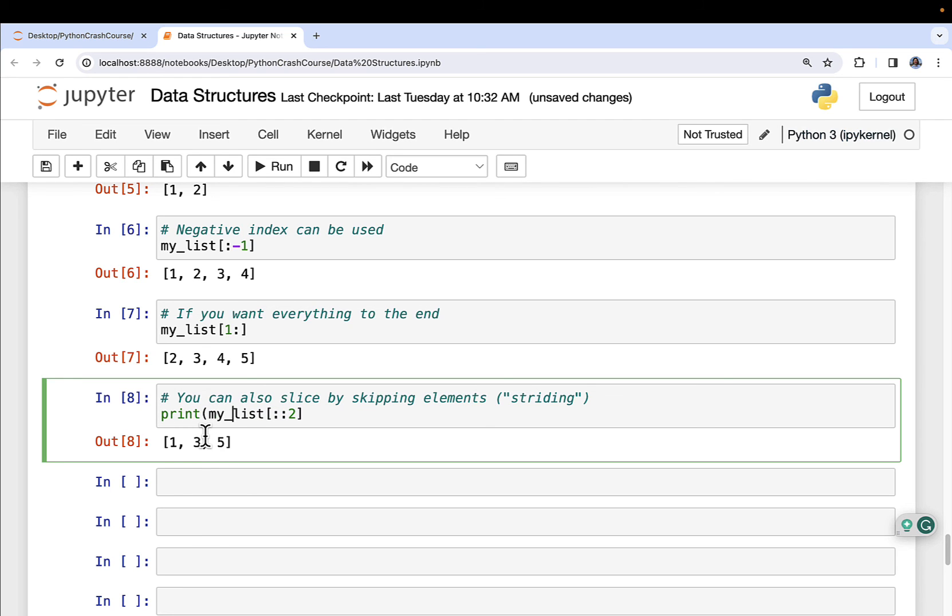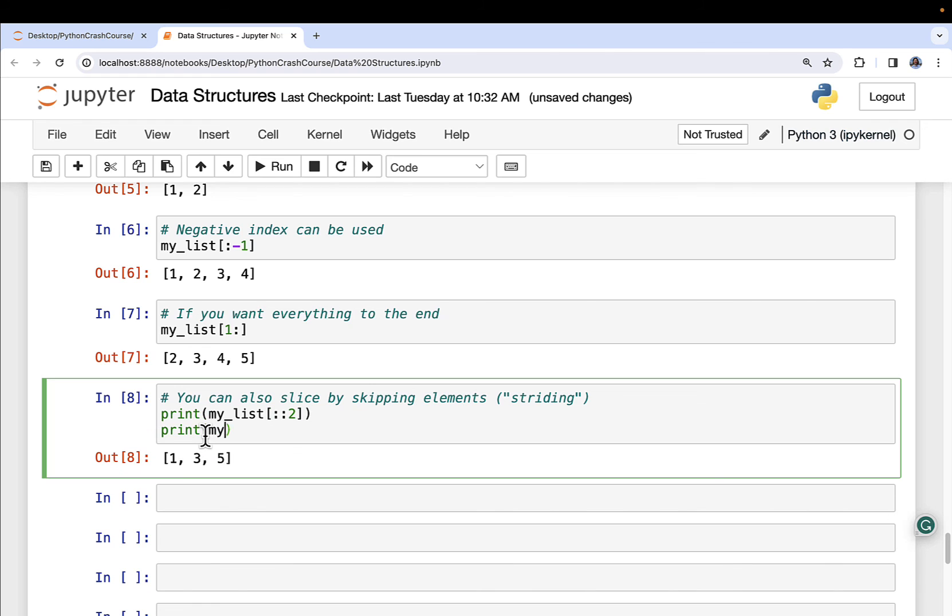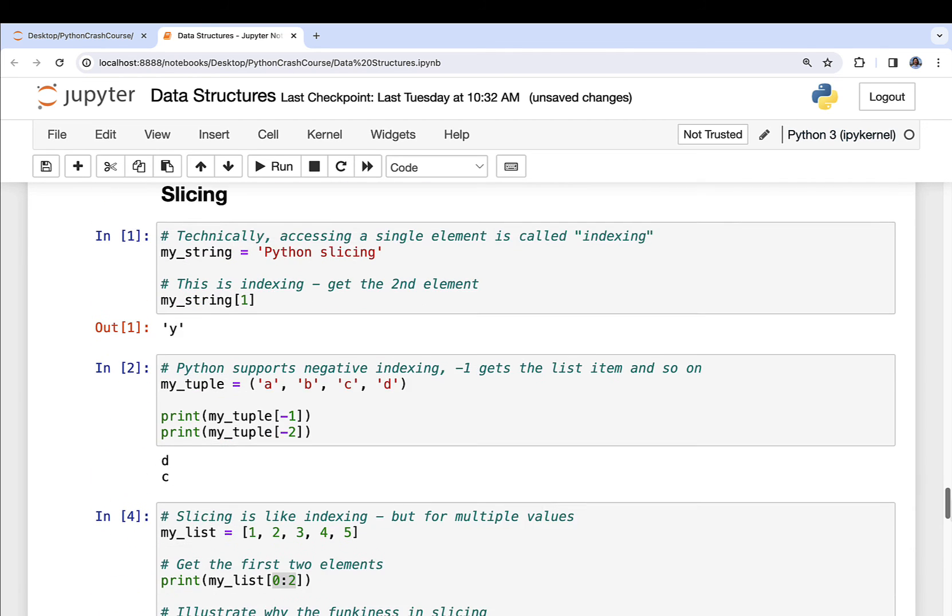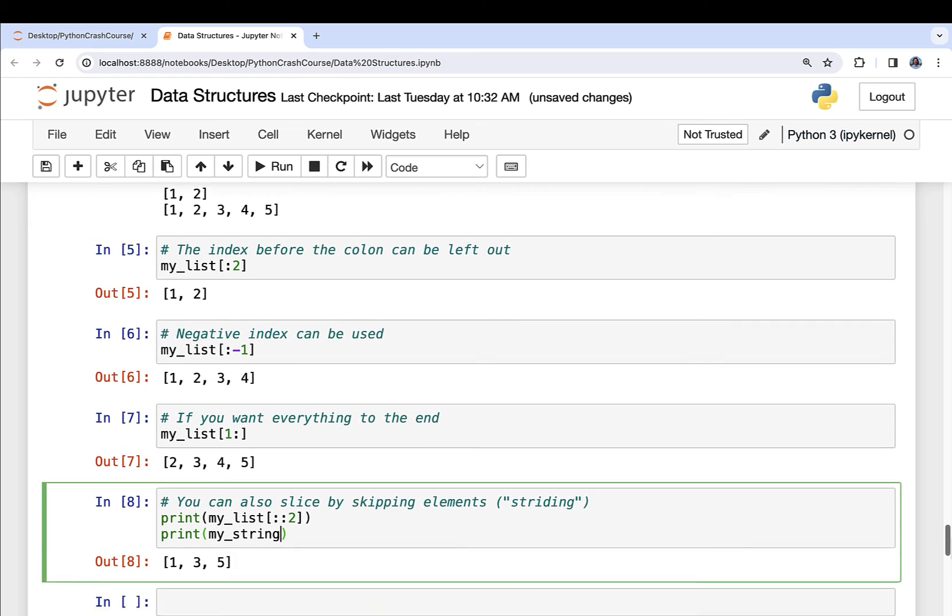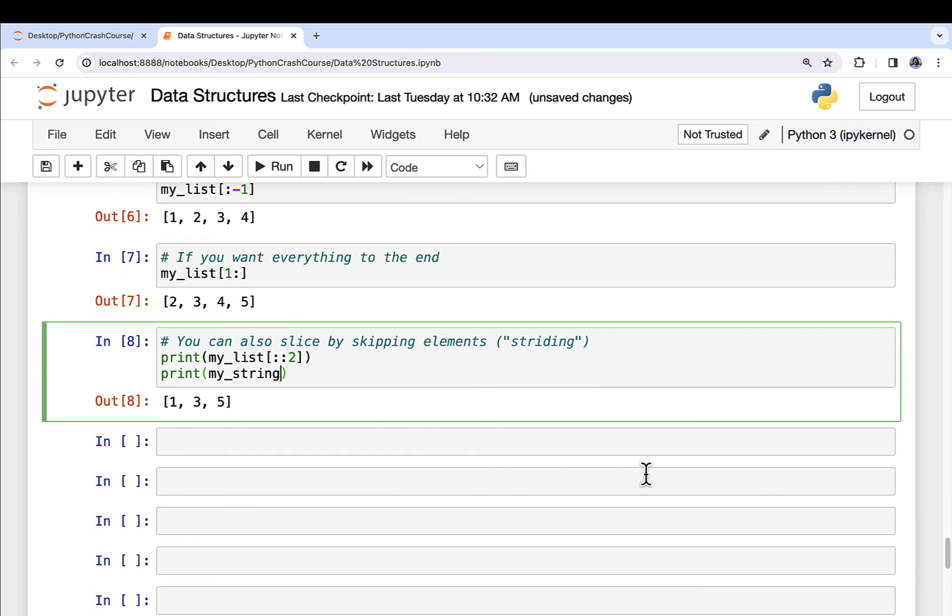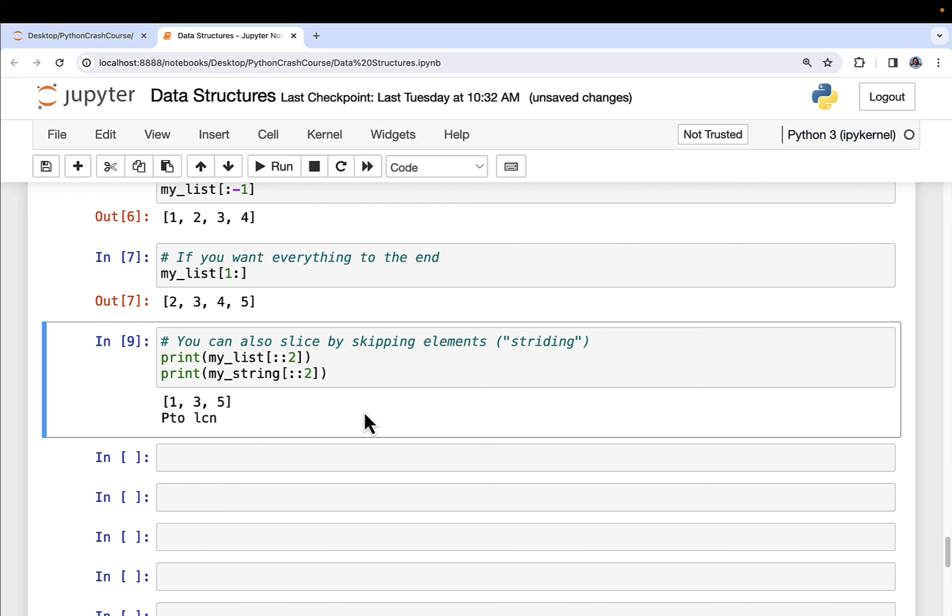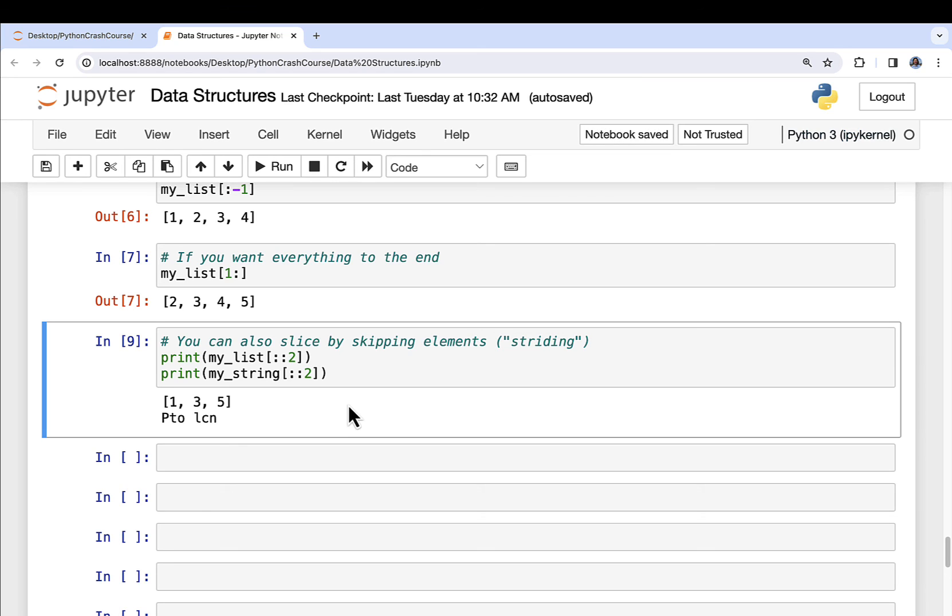Just to show you how it works with strings, let's do the same thing with my_string. I can do colon colon two and then run that. And then notice I get the same thing. I'm skipping every other character. And of course, I can make this a three or a four or whatever I want to do. So this is known as striding. And this is how you can slice by skipping elements.